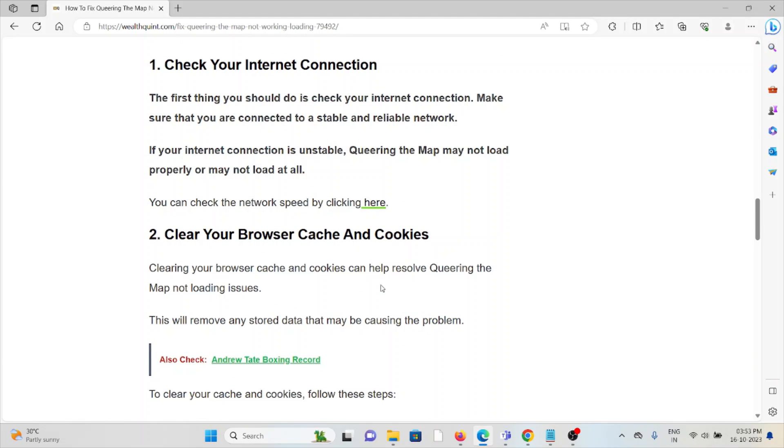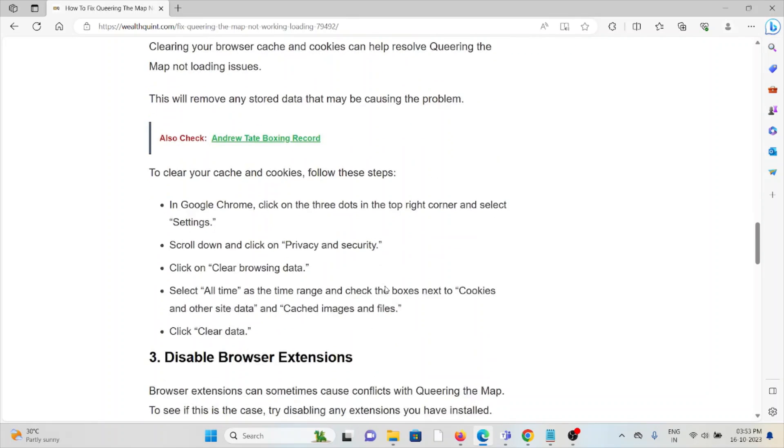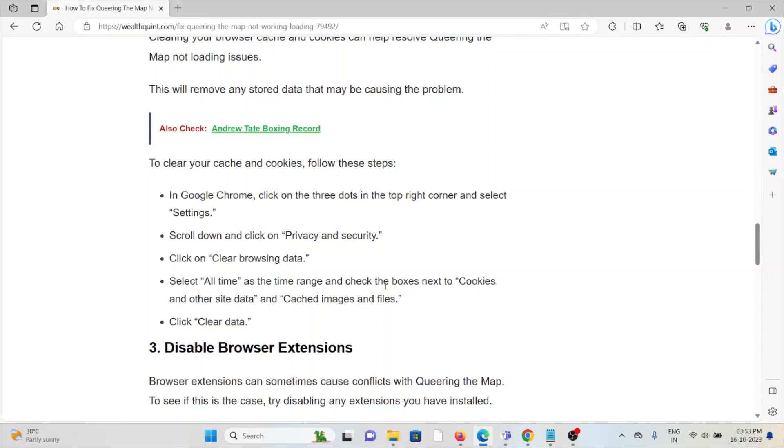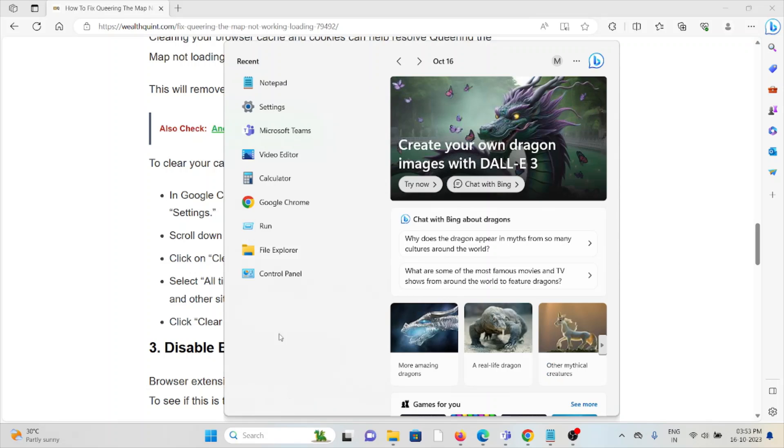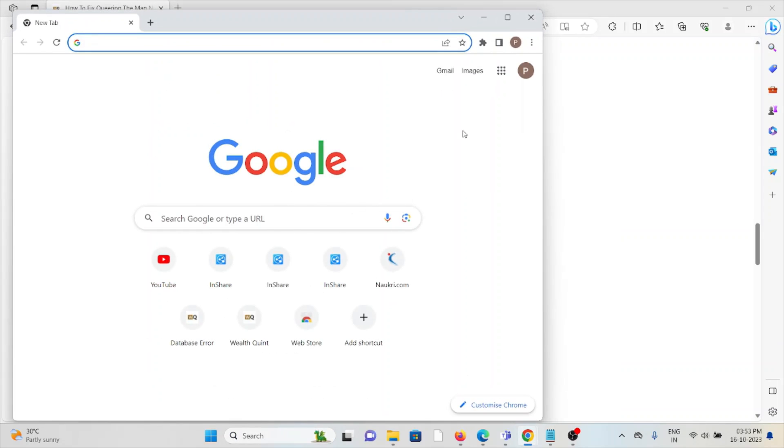The second method is to clear your browser cache and cookies. Clearing your browser cache and cookies can help resolve Queering the Map not loading issues. This will remove any stored data that may be causing the problem.